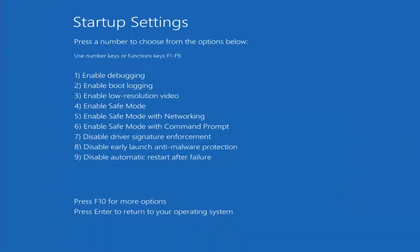Now you want to select F5 on your keyboard. On the top function keys you want to tap the F5 key one time.